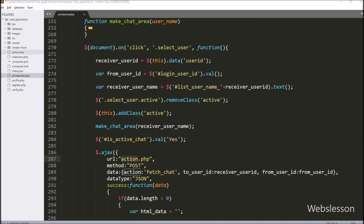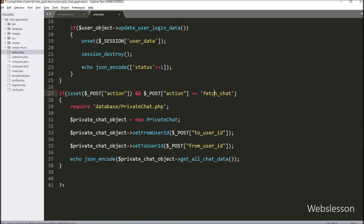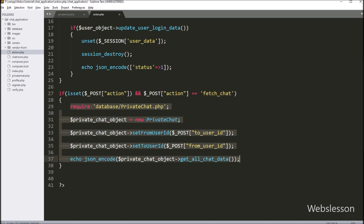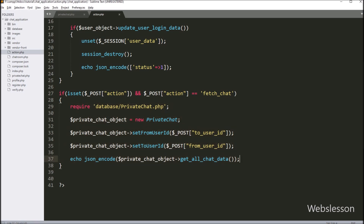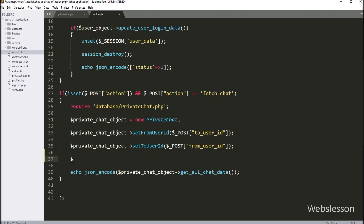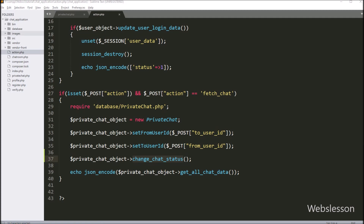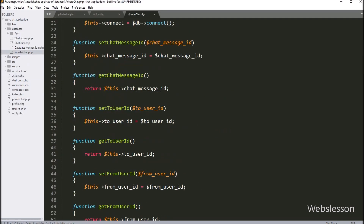For this, we go to action.php file and find the block of code where the fetch chat data code is executed. At this point, we want to change all unread chat message statuses. So here we write the $privateChat object with the changeChatStatus method. This method will change the status of unread chat messages. Under this code, we have already set the values of the from_user_id and to_user_id variables, which are also required for this changeChatStatus method. Now we go to the private chat class and create the changeChatStatus method.